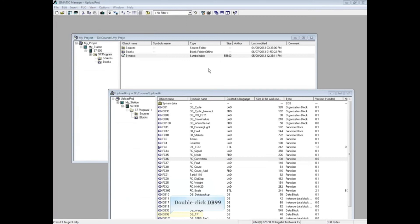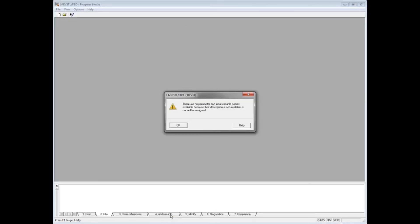Let's open data block 99. The no parameter and local variable name message displays. Click OK.